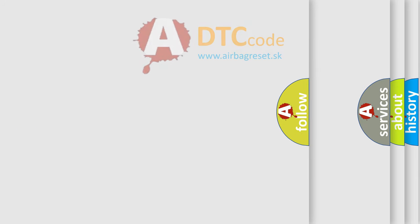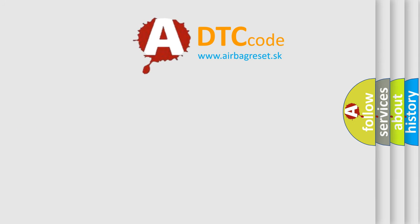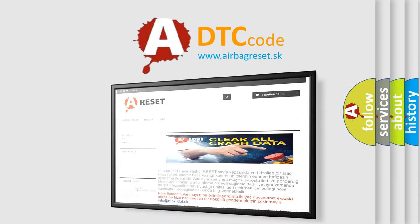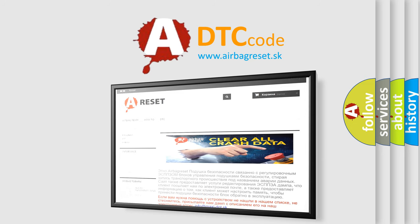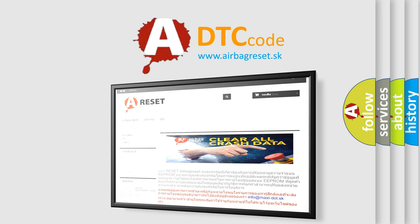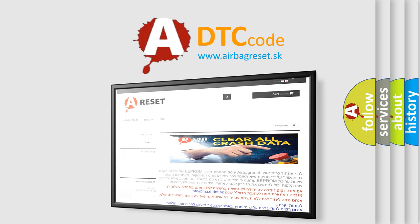The airbag reset website aims to provide information in 52 languages. Thank you for your attention and stay tuned for the next video.